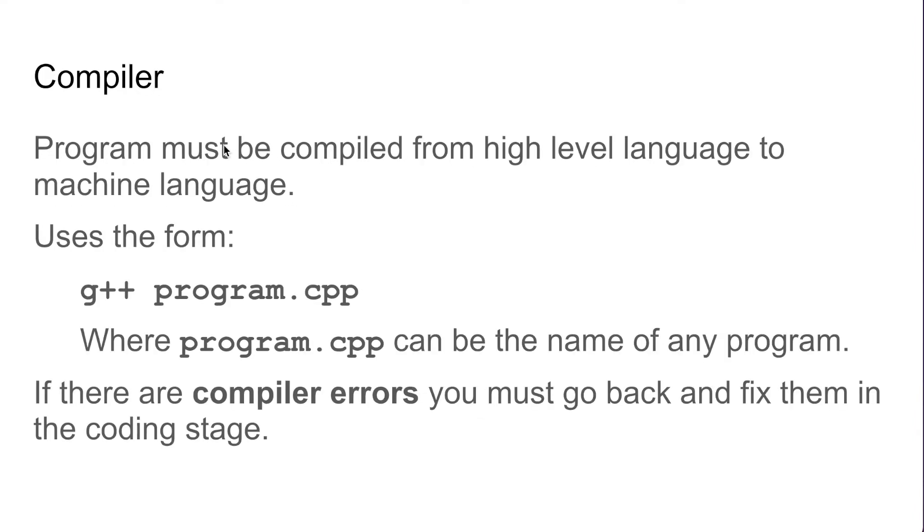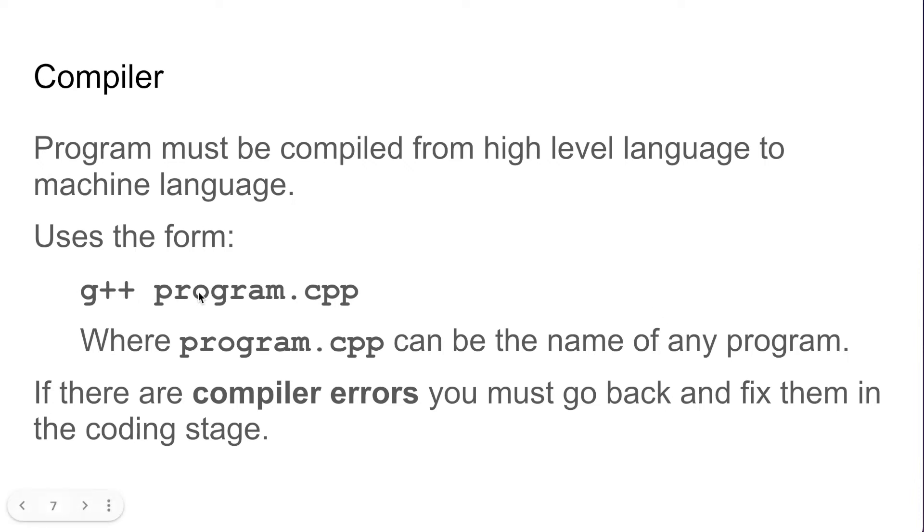The program then needs to be compiled from a high level language down to machine language, and to do that in C++ we simply use g++ and the name of the program. This program.cpp - the name program will change depending on what you name your program.